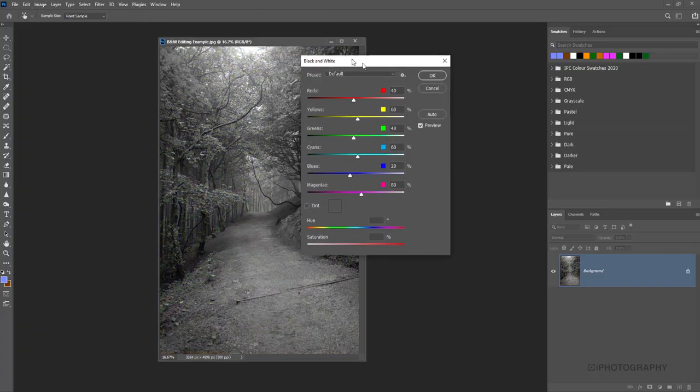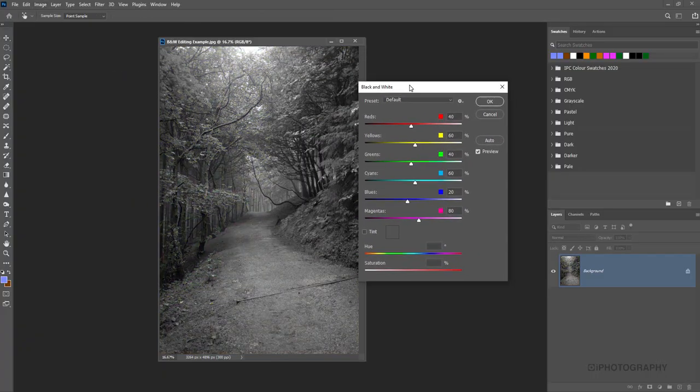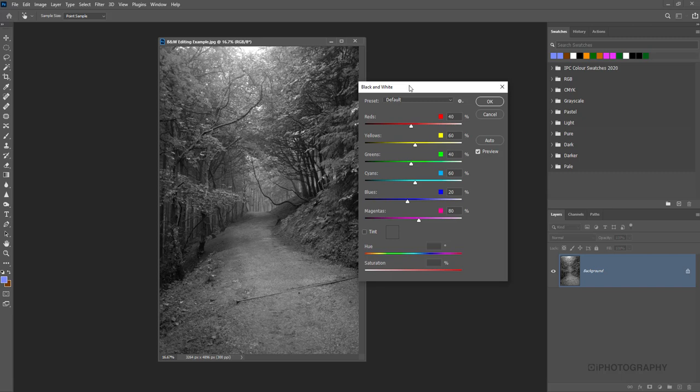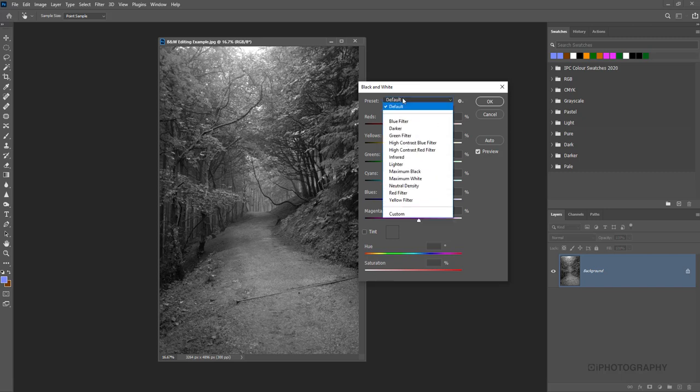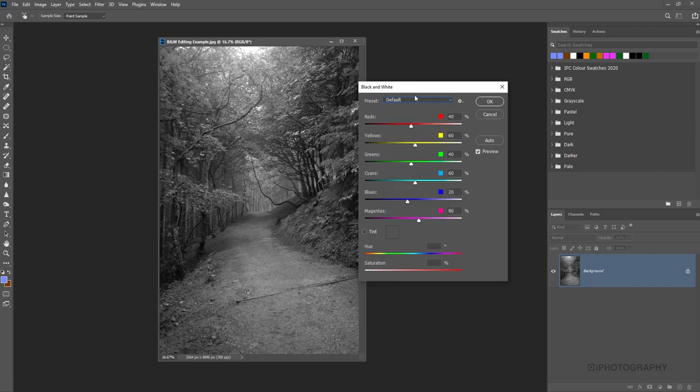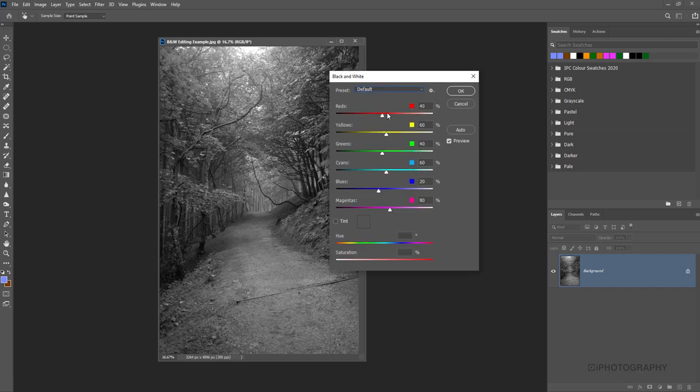Straight away when we click on it, it gives us a preview of the default desaturation. We can change that preset that we've got here in a dropdown list and we've got a number of different looks underneath that.